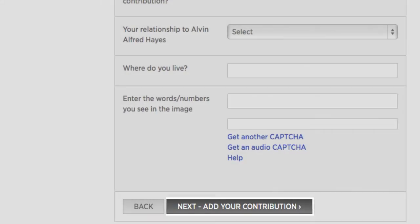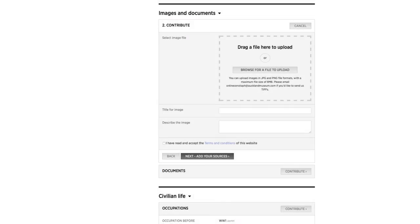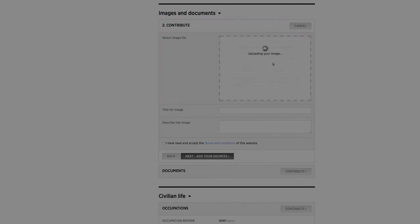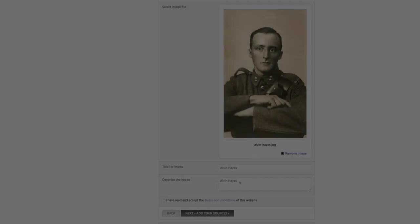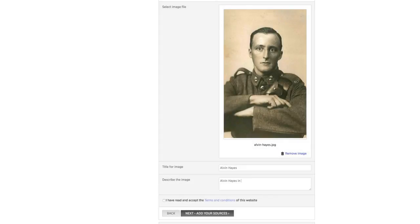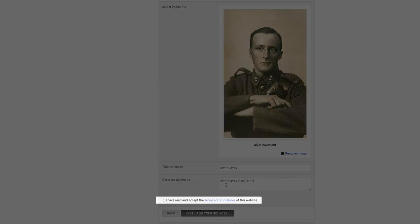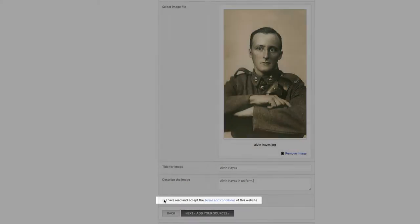After you add your own details, you'll see a section where you can upload your photo. Browse to the photo on your computer or drag it onto the page and add a title and description. Then confirm that you accept the website terms and conditions.